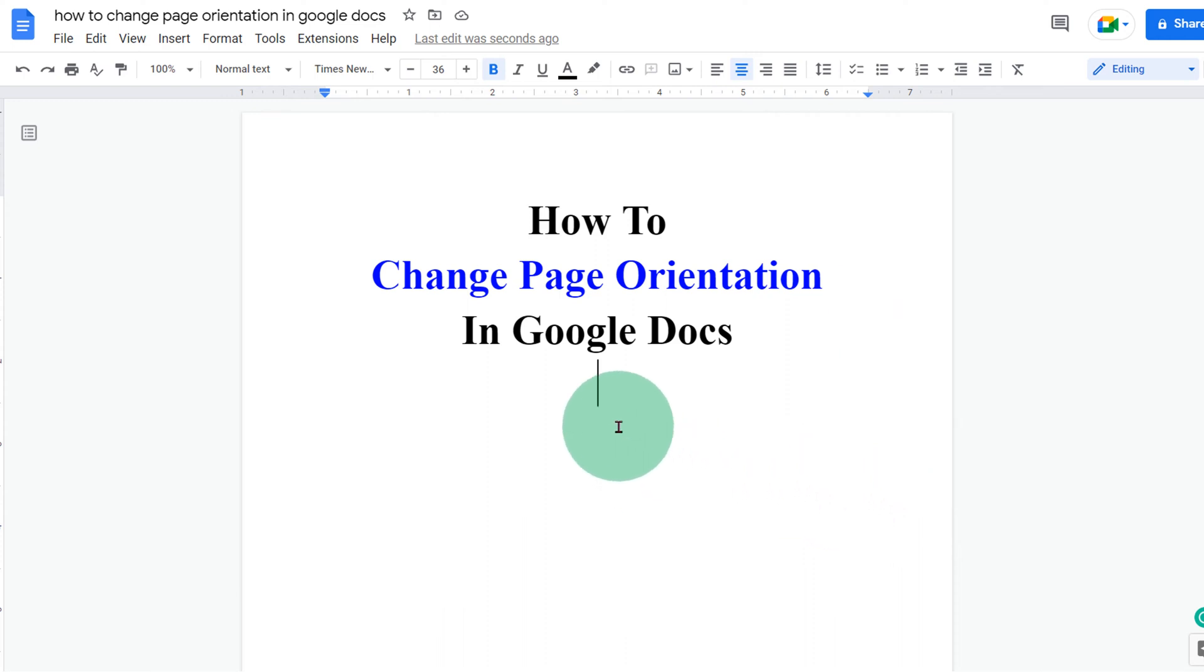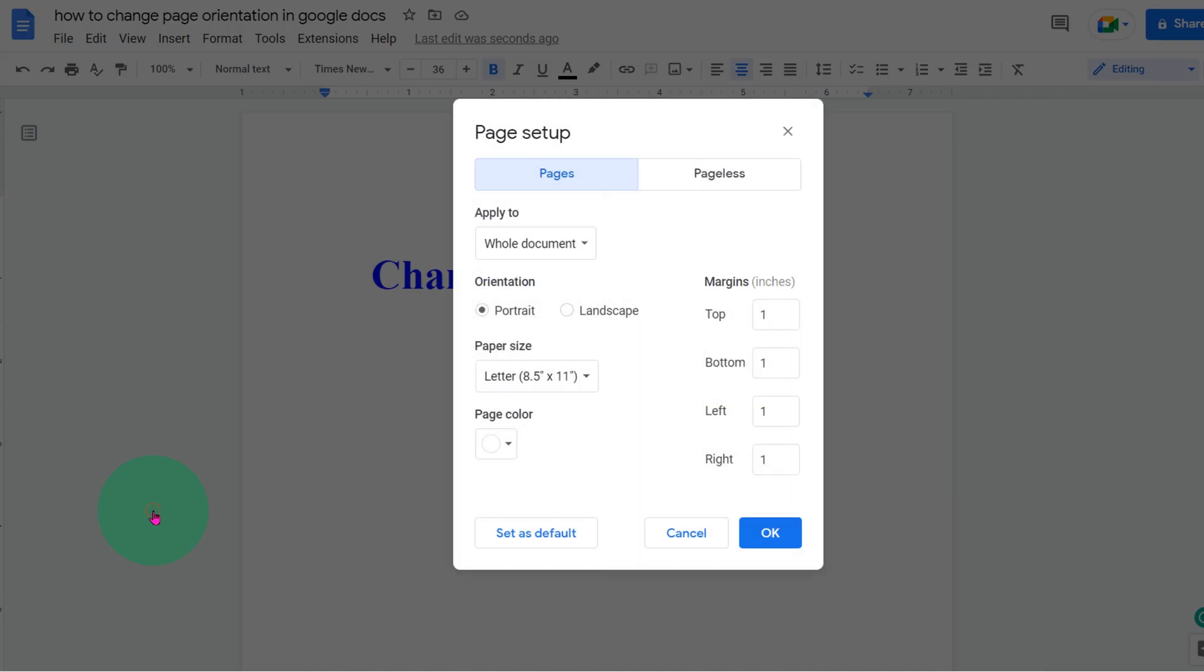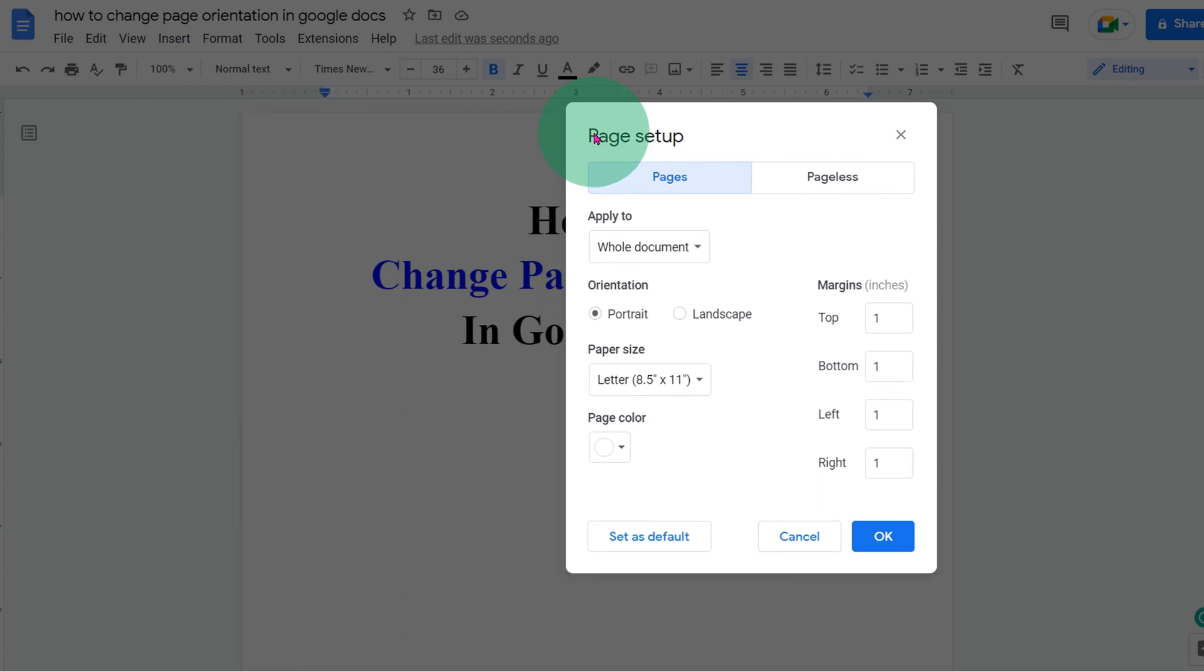In the first method, click on the file option. Here you will see the page setup option. After clicking on it, you will see the page setup window.